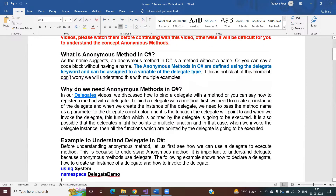Let us start with the first question: what is an anonymous method? As the name suggests, an anonymous method in C# is a method without a name, or you can say a code block without a name. Anonymous methods in C# are defined using the delegate keyword and can be assigned to a variable of the delegate type.